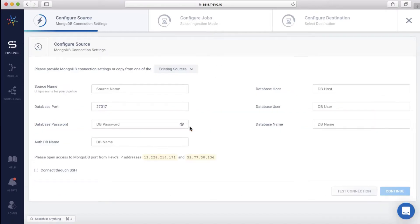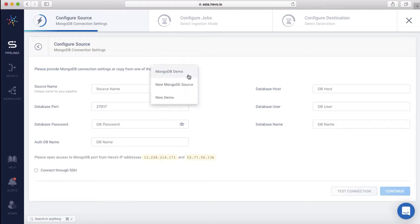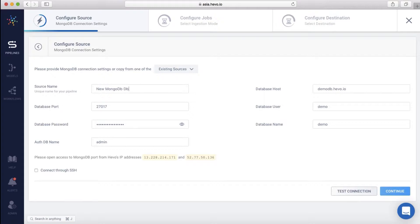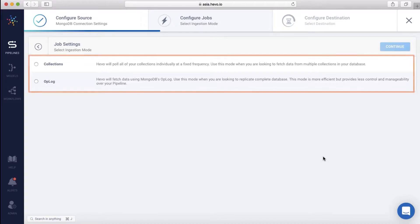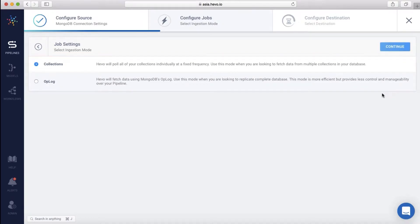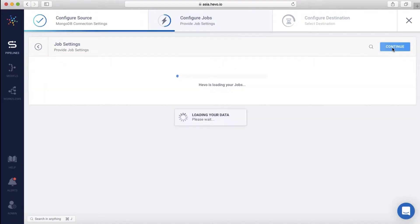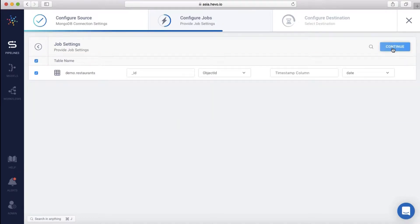You can configure a new source or load the settings from an existing database. I'll choose an existing MongoDB source. There are multiple options on how you can extract your data. You can simply copy collections or extract data using Oplog. I'm going to select the collections.